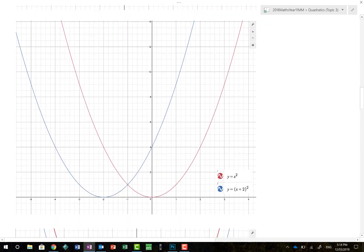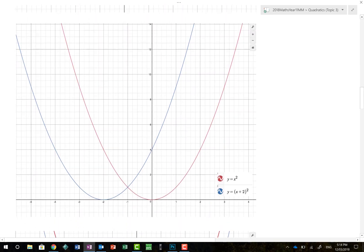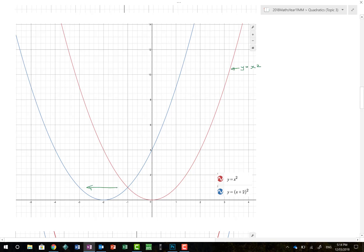Let's see what happens when we move it the other way. Here is my reference graph of y equals x squared. The blue graph seems to be the same graph but moved 2 to the left, giving y equals x plus 2 squared. So we've moved 2 to the left, which is normally negative, but inside the bracket it's a positive. The turning point has moved to negative 2 on the x-axis — the horizontal translation is determined by the value inside the bracket.